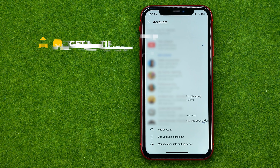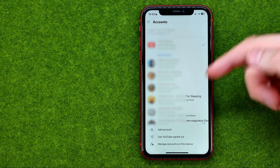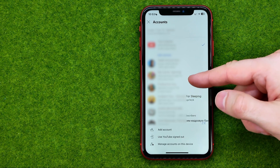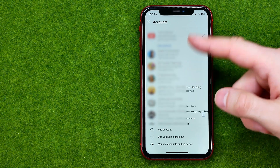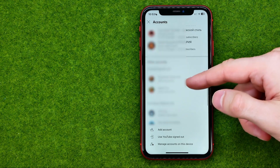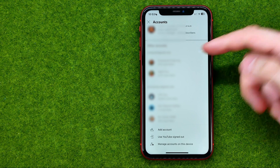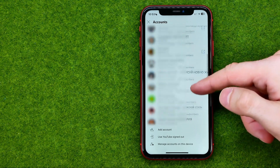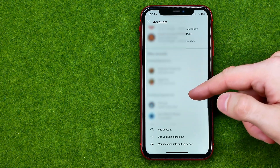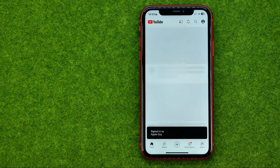That will show you all of your YouTube accounts and channels. As you can see, I have a lot of different channels on my YouTube account, and here you can also see my other YouTube accounts. You can easily switch between them just by tapping on them.